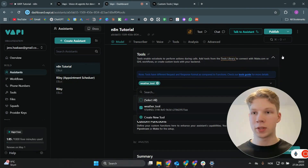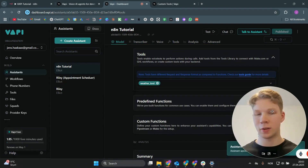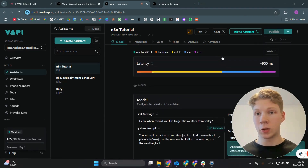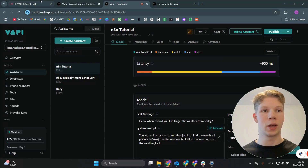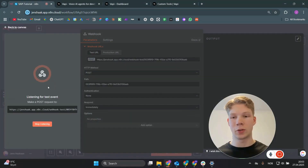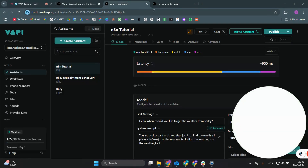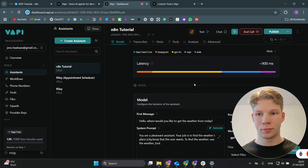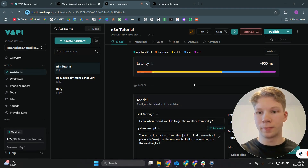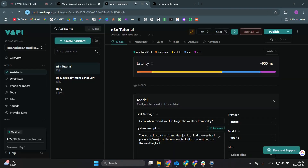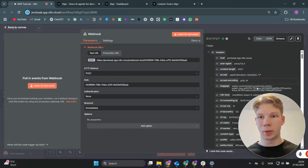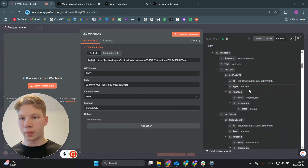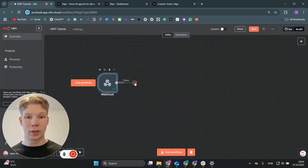The assistant now has the weather tool. Publish the assistant, then click 'Test Workflow' in n8n to listen for test events. Go back to VAPI and talk to the assistant. After asking for the weather in Prague, you can see the webhook was triggered and we received the place 'Prague' in the payload — which we'll use in the rest of the workflow.